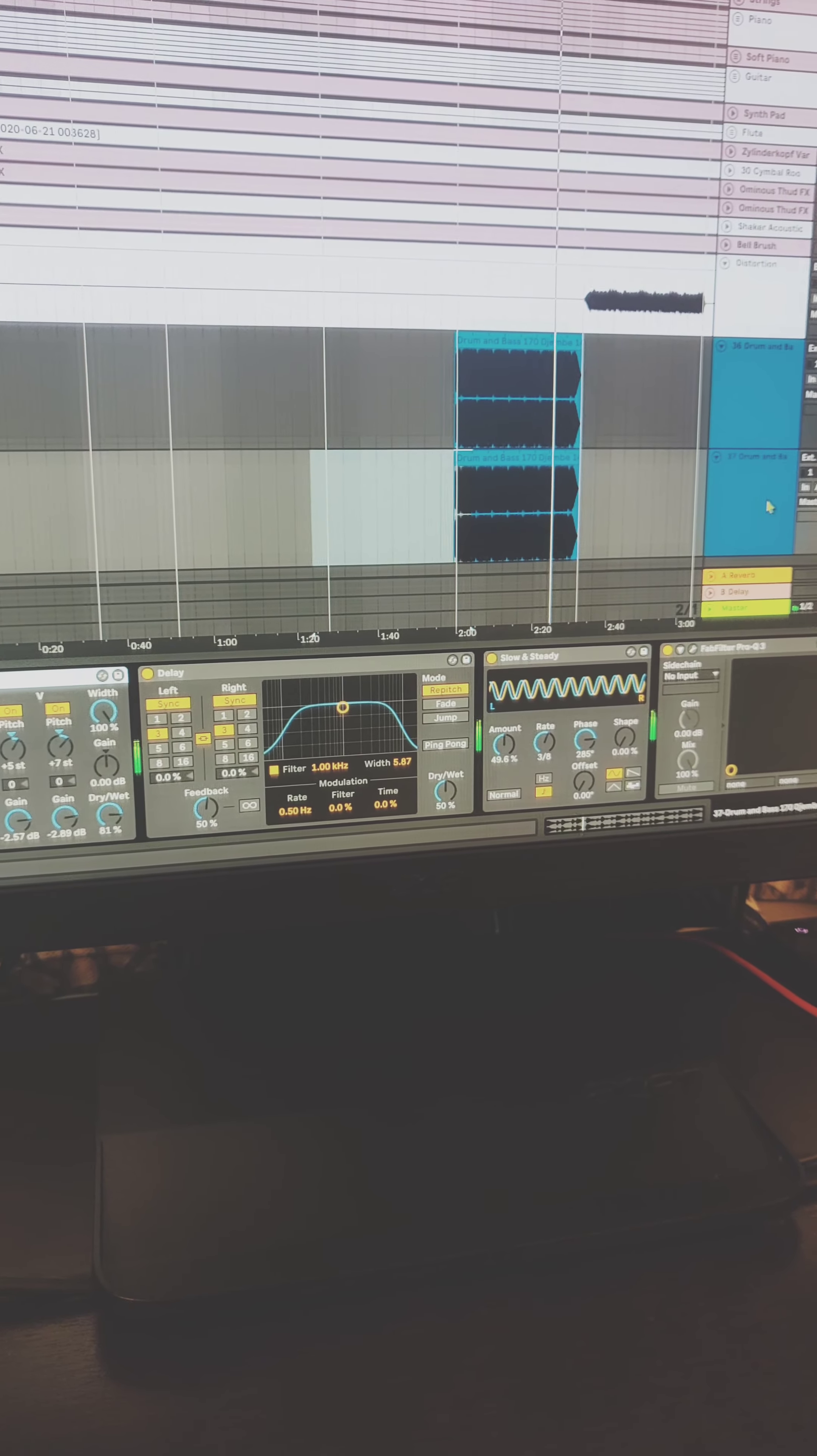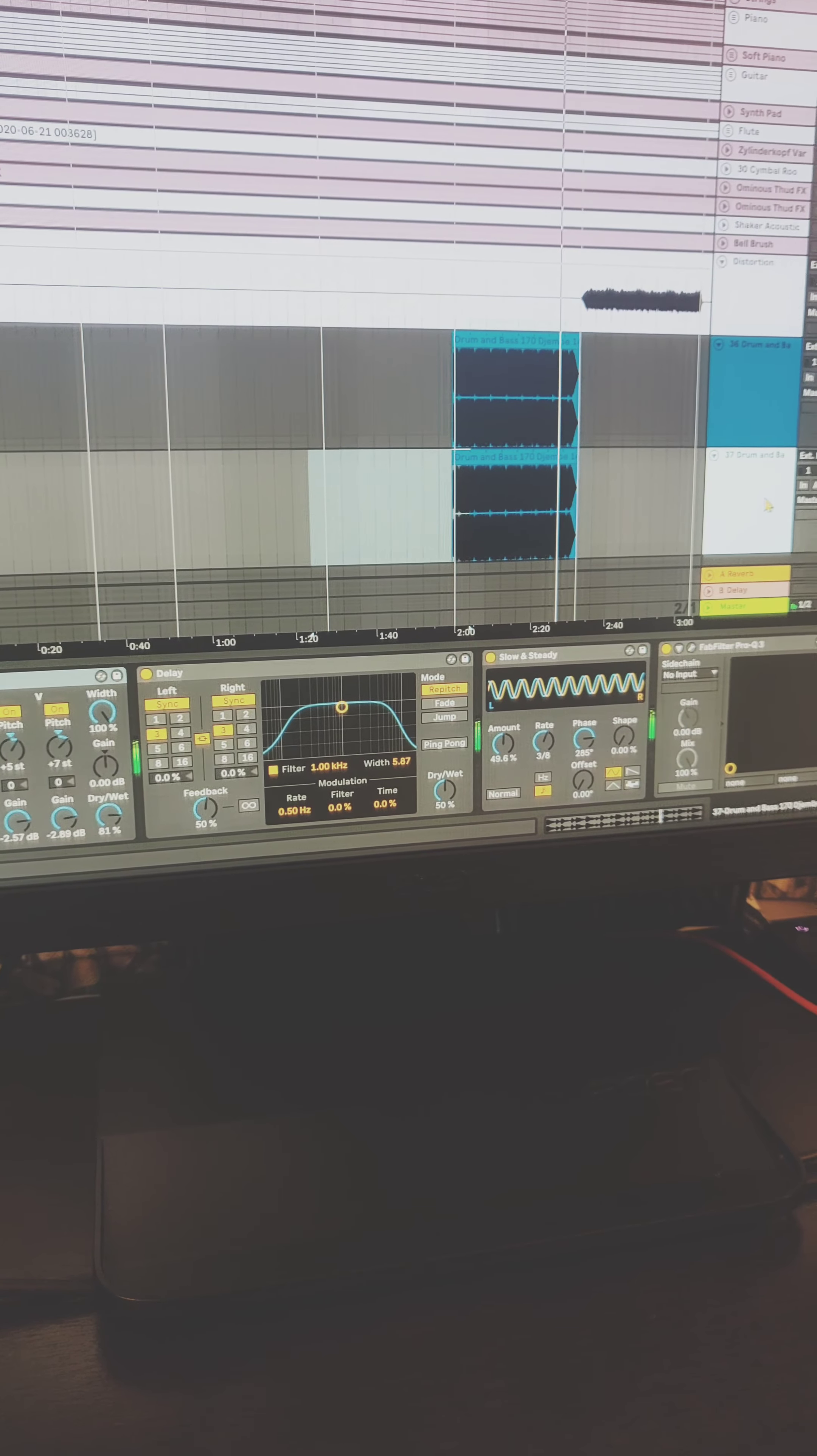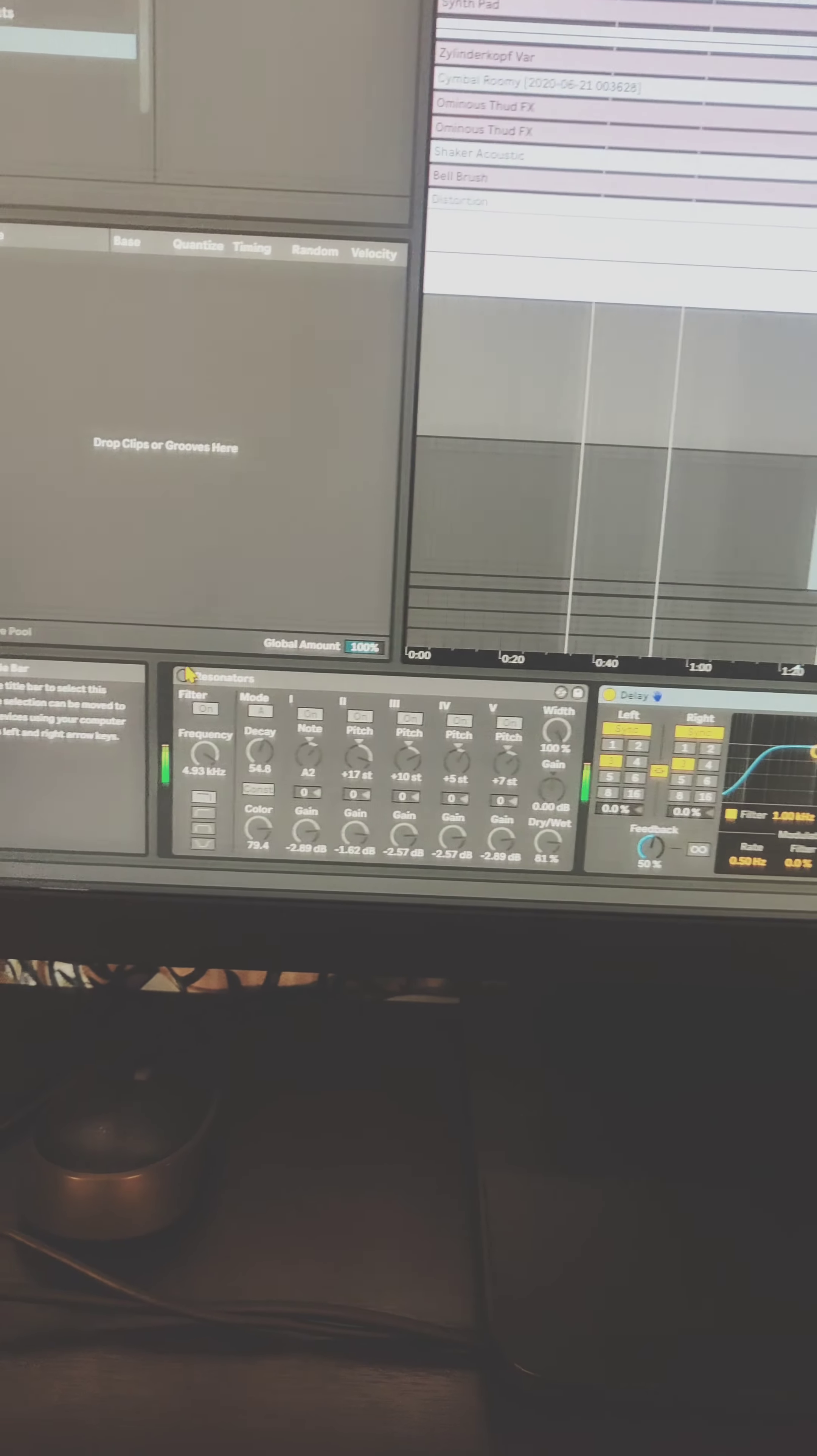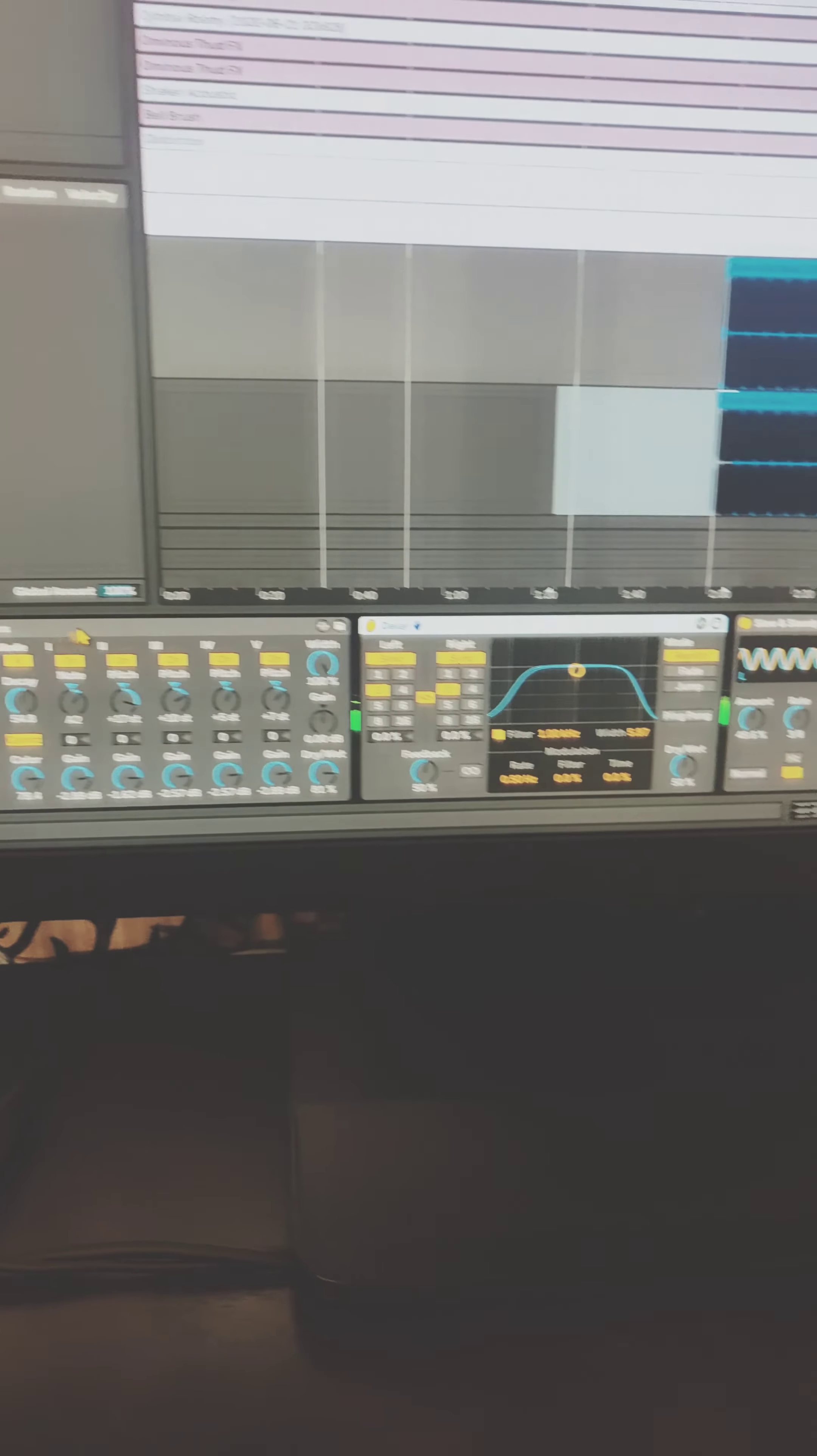And I kind of added a duplicate track and I panned it to left and right.